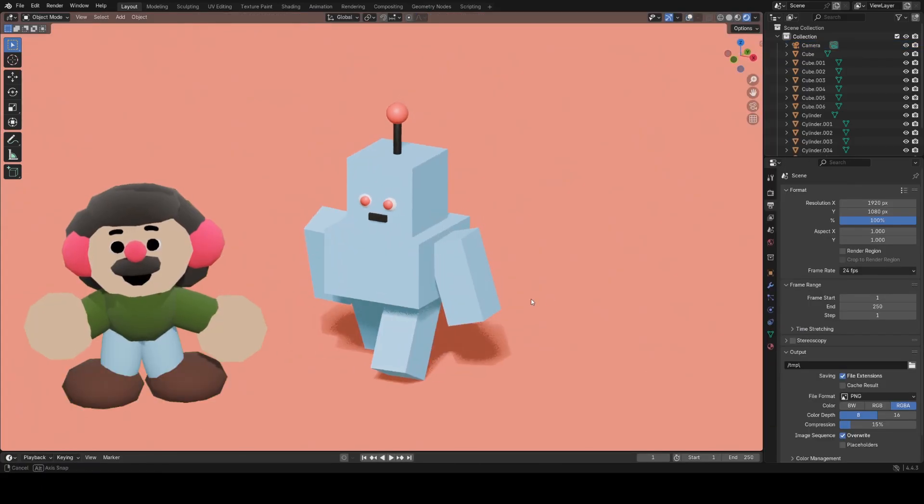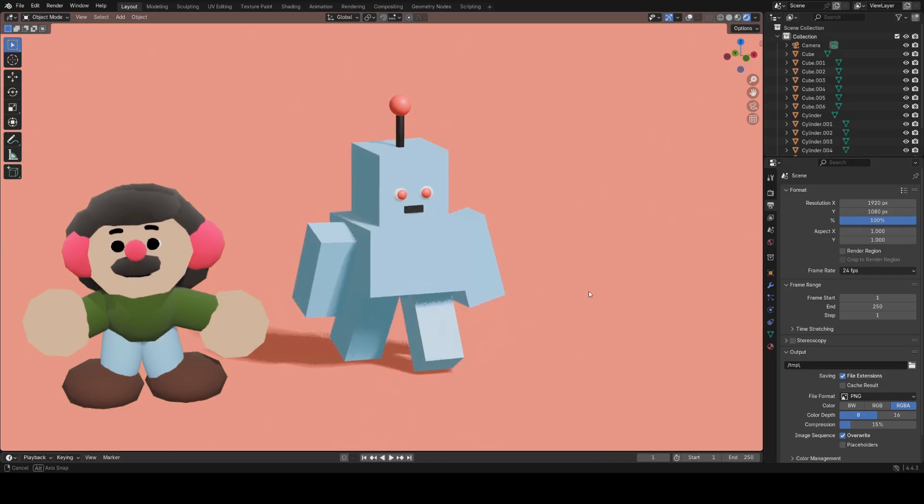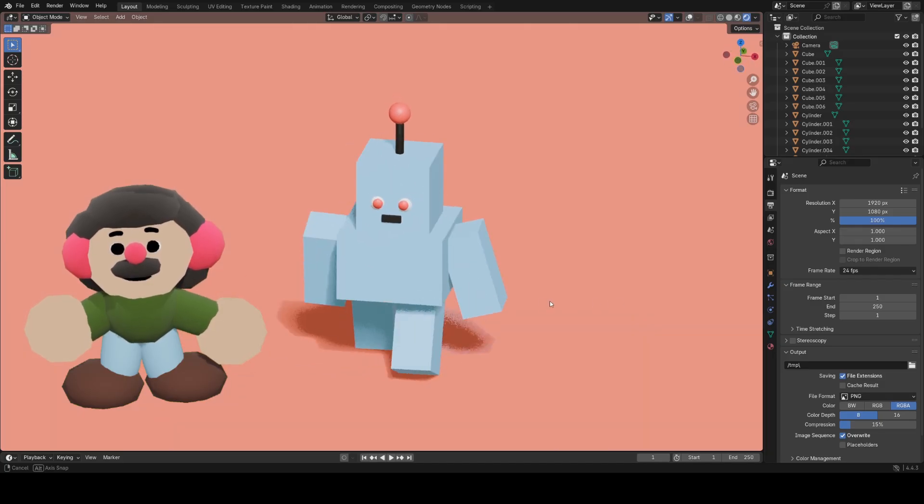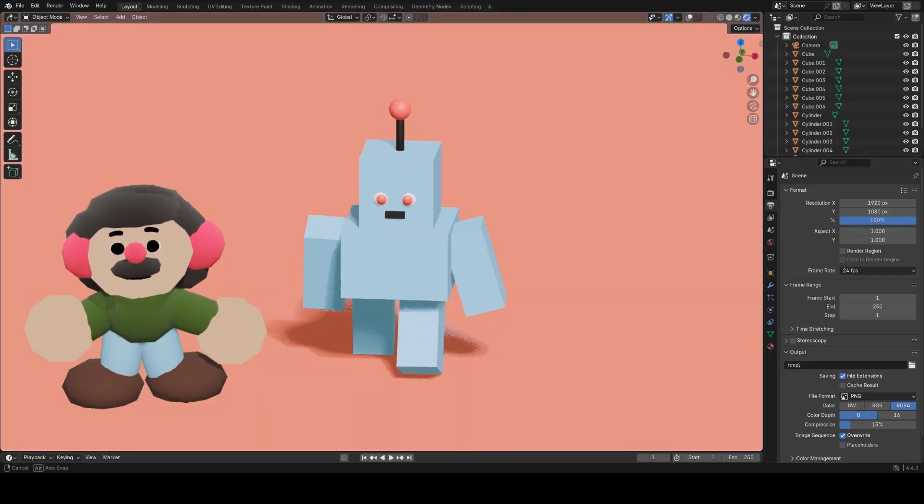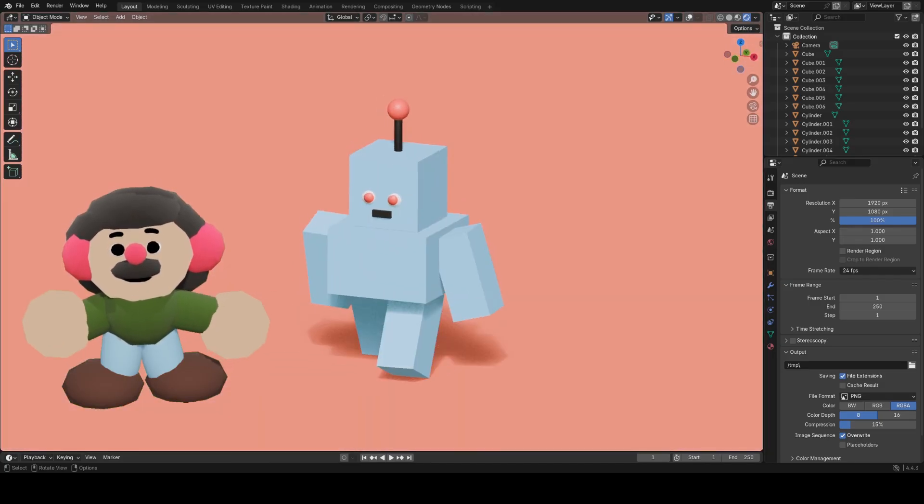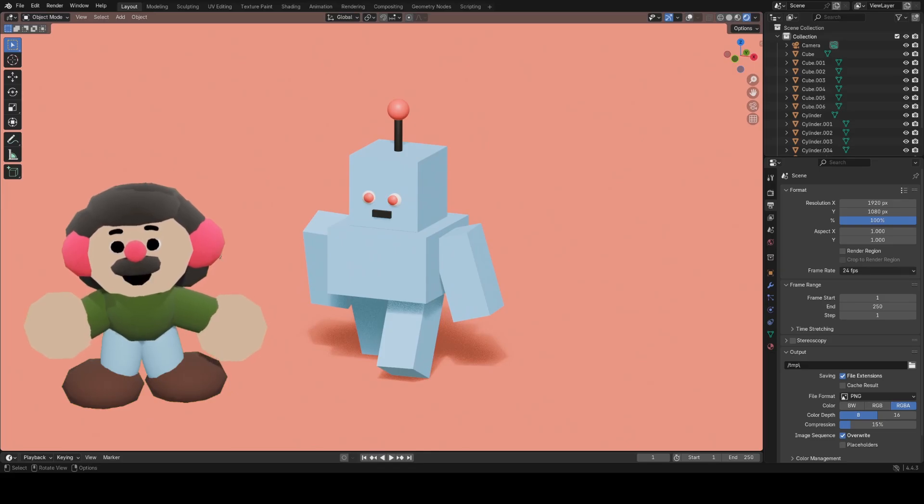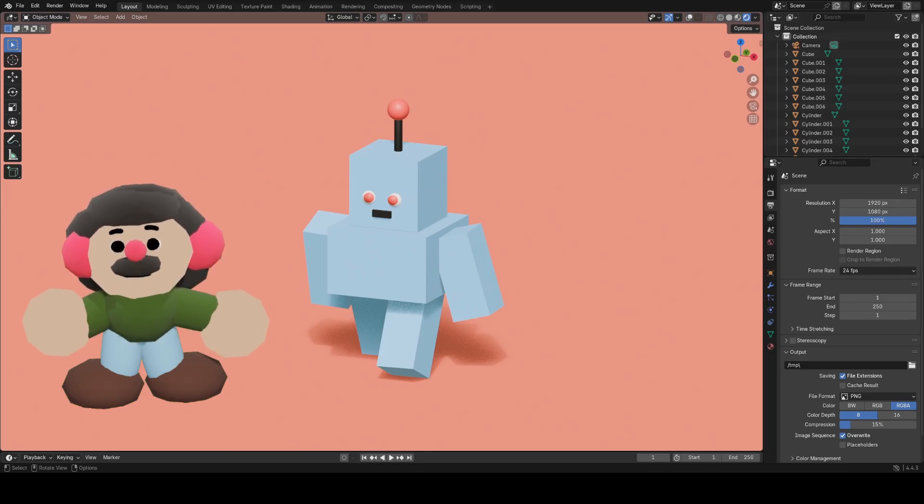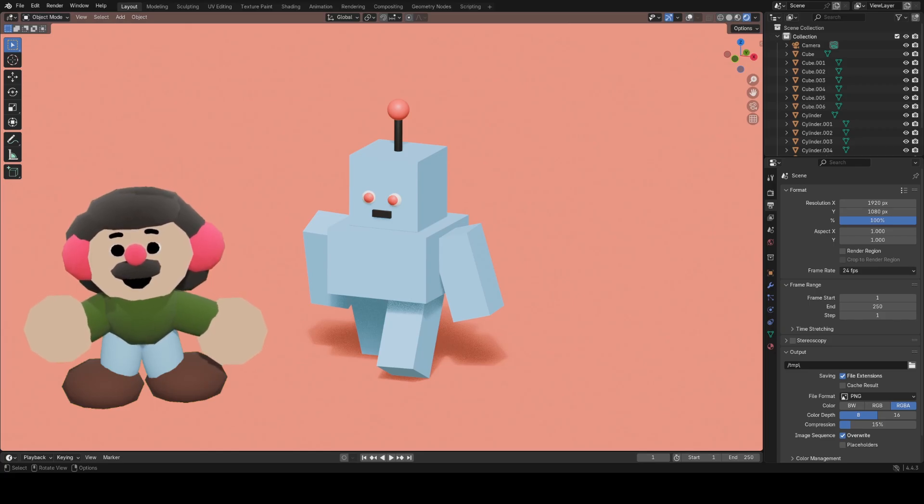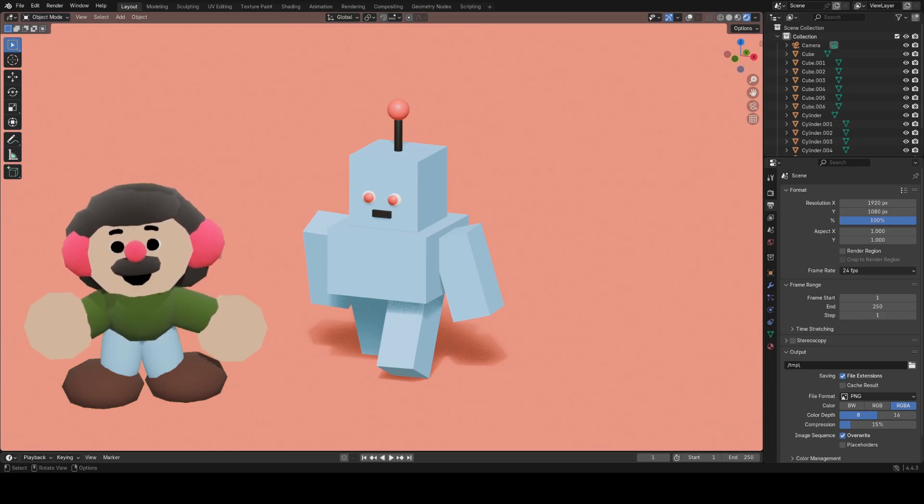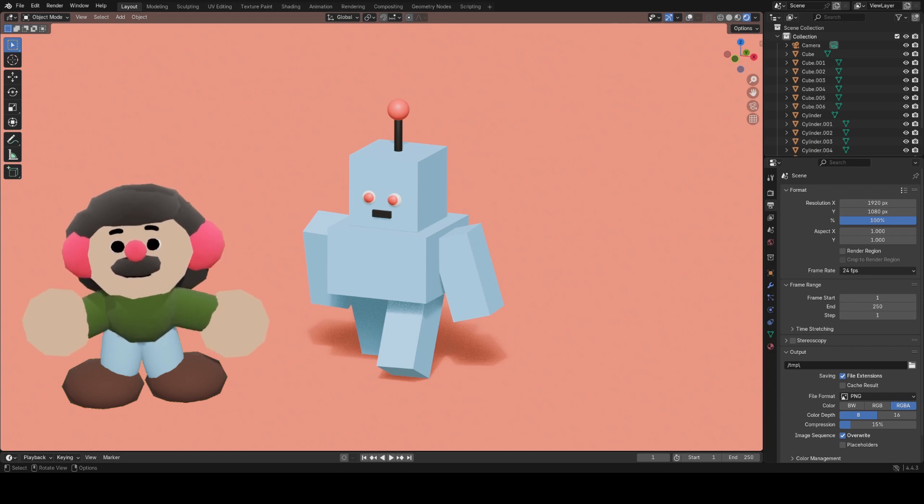I hope that was helpful, and I hope this robot is the first in many renders you'll make in Blender. You've got some confidence in making your own things now, you know what the tools are, and you're a bit less afraid about opening up Blender and being confused by all the buttons. Happy Blending! Bye!